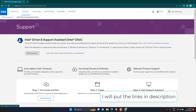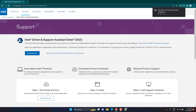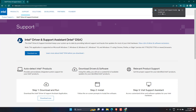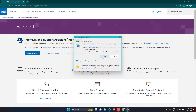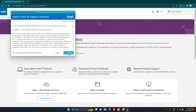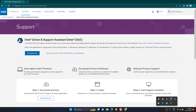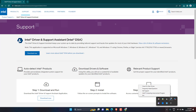Visit the official Intel, AMD, or NVIDIA official website and download the driver support. Double-click the downloaded file, then select the Next button. Follow the on-screen instructions to complete the driver installation process. Restart your PC.